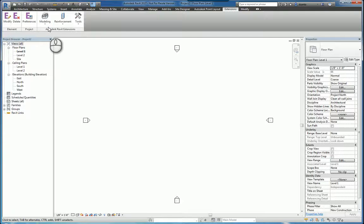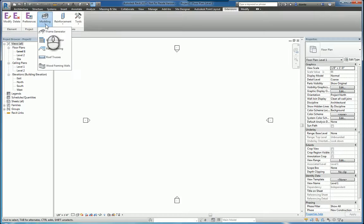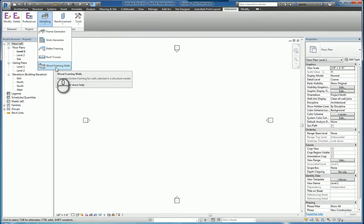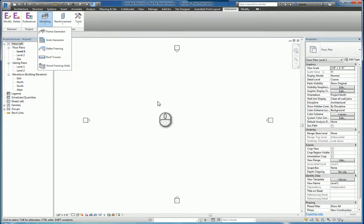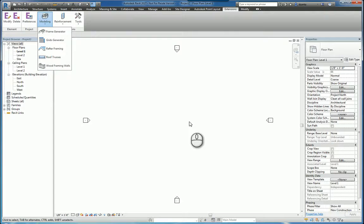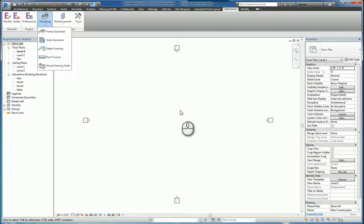And Autodesk Revit extensions, the modeling features, and in particular wood framing walls. This feature basically gives you the ability to take an existing Revit wall that you work with and generate wood stick construction for it.